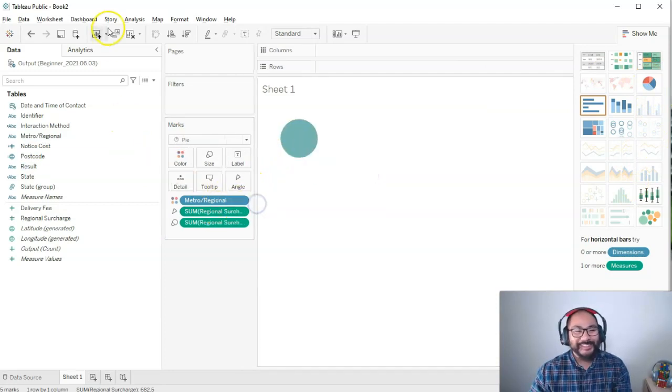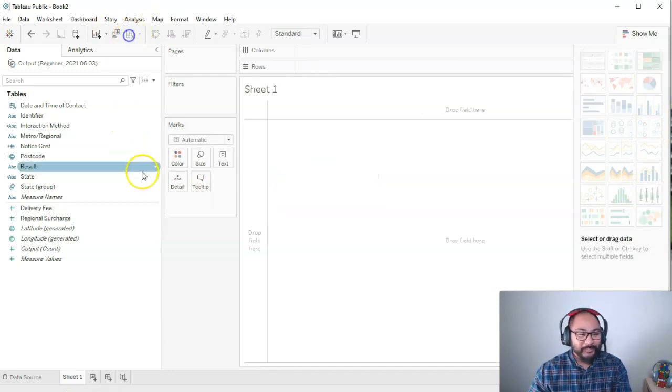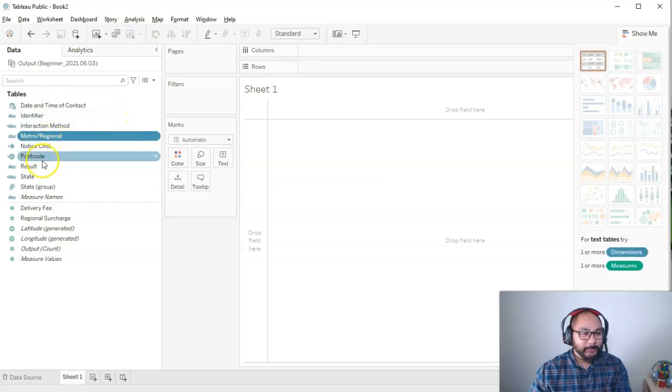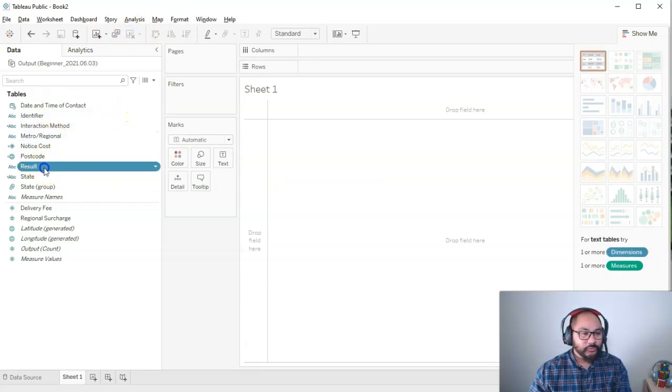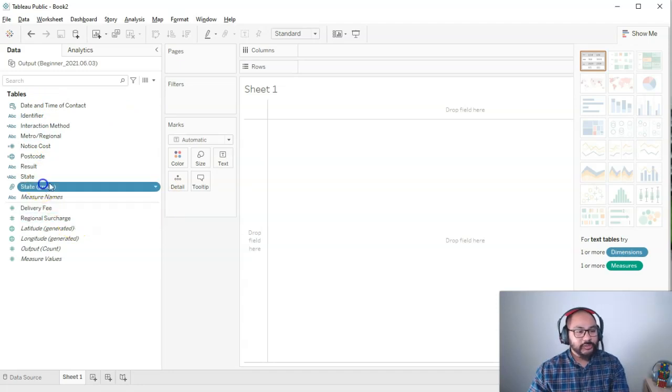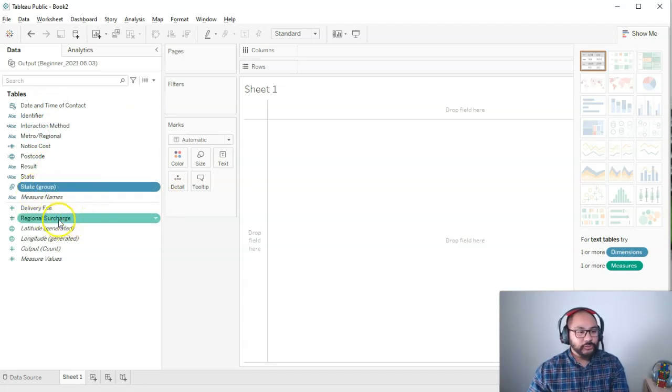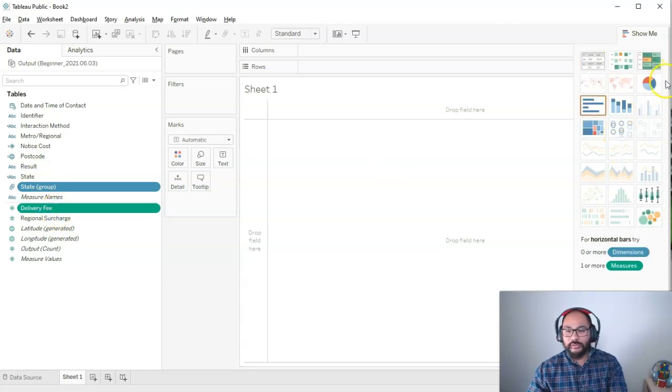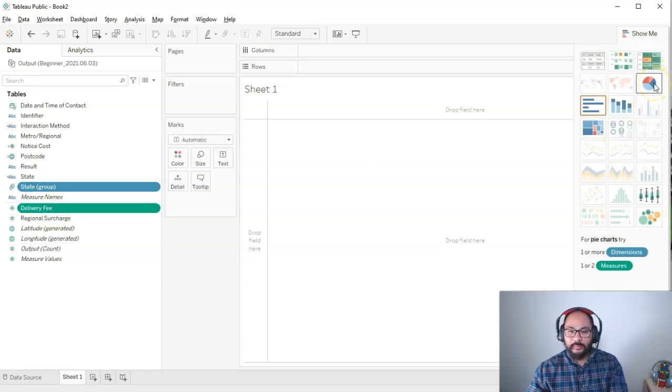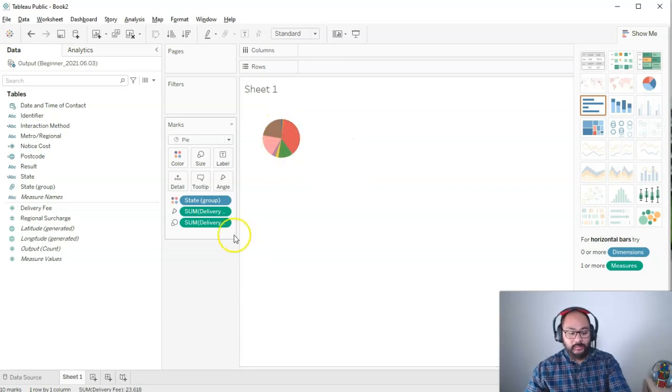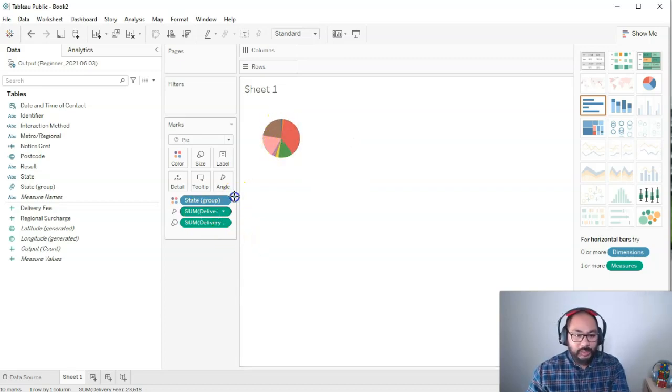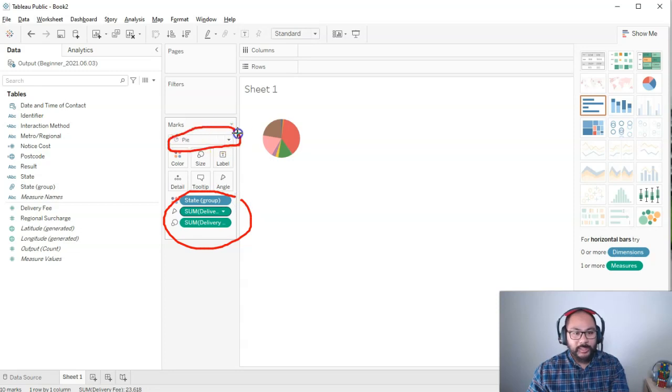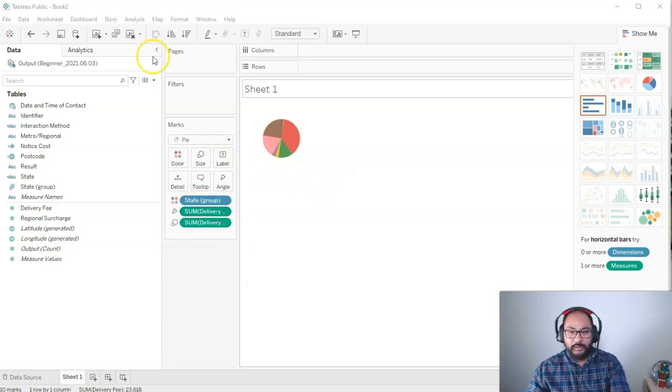Let's pick a different one. Maybe not metro or regional. Let's do state. And then delivery fee. Let's do that one instead. And let's pick the pie. And we have our pies. So it's really easy to build. Tableau has put in everything that we need to the pie setting here in order to make a pie.